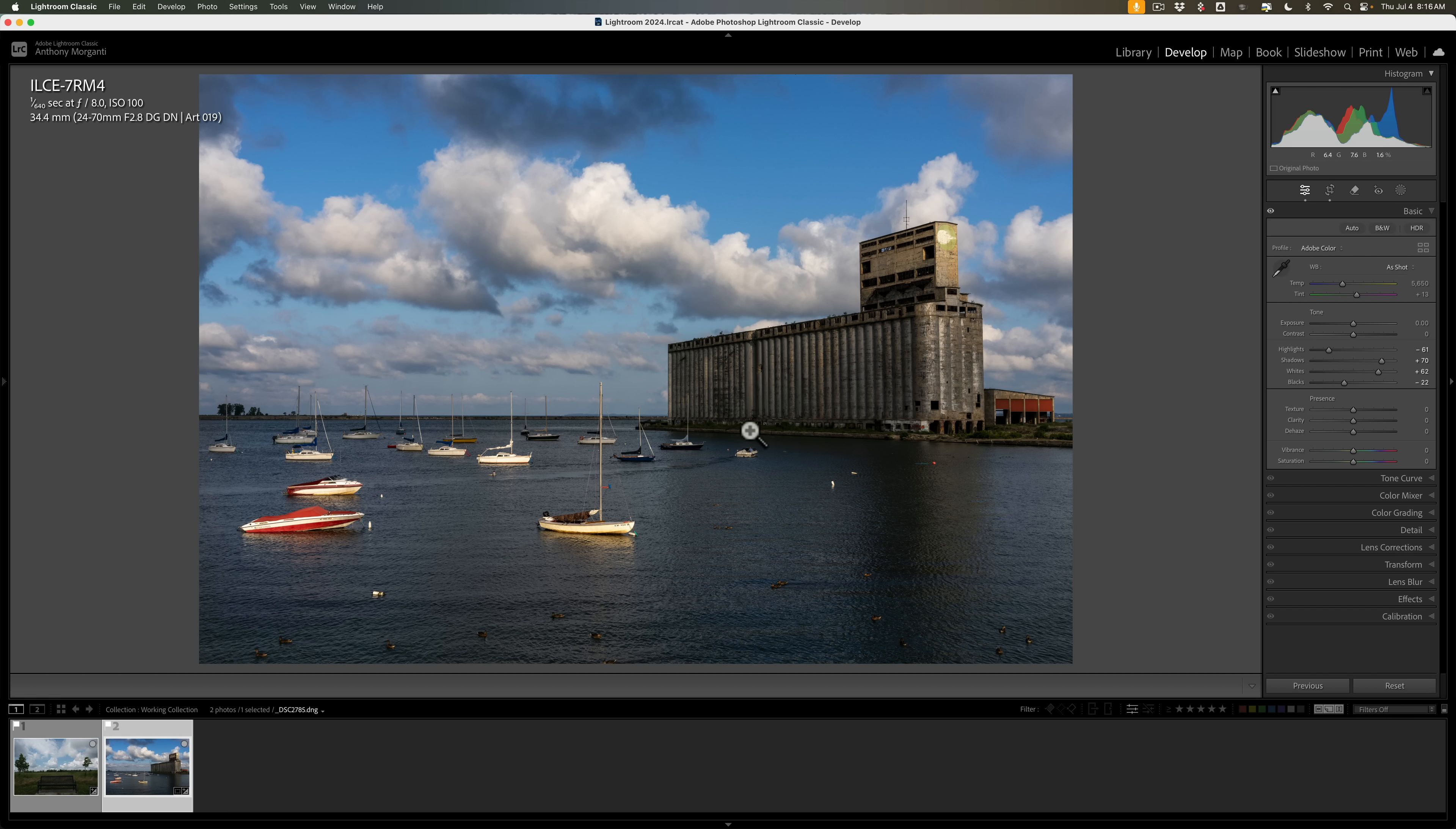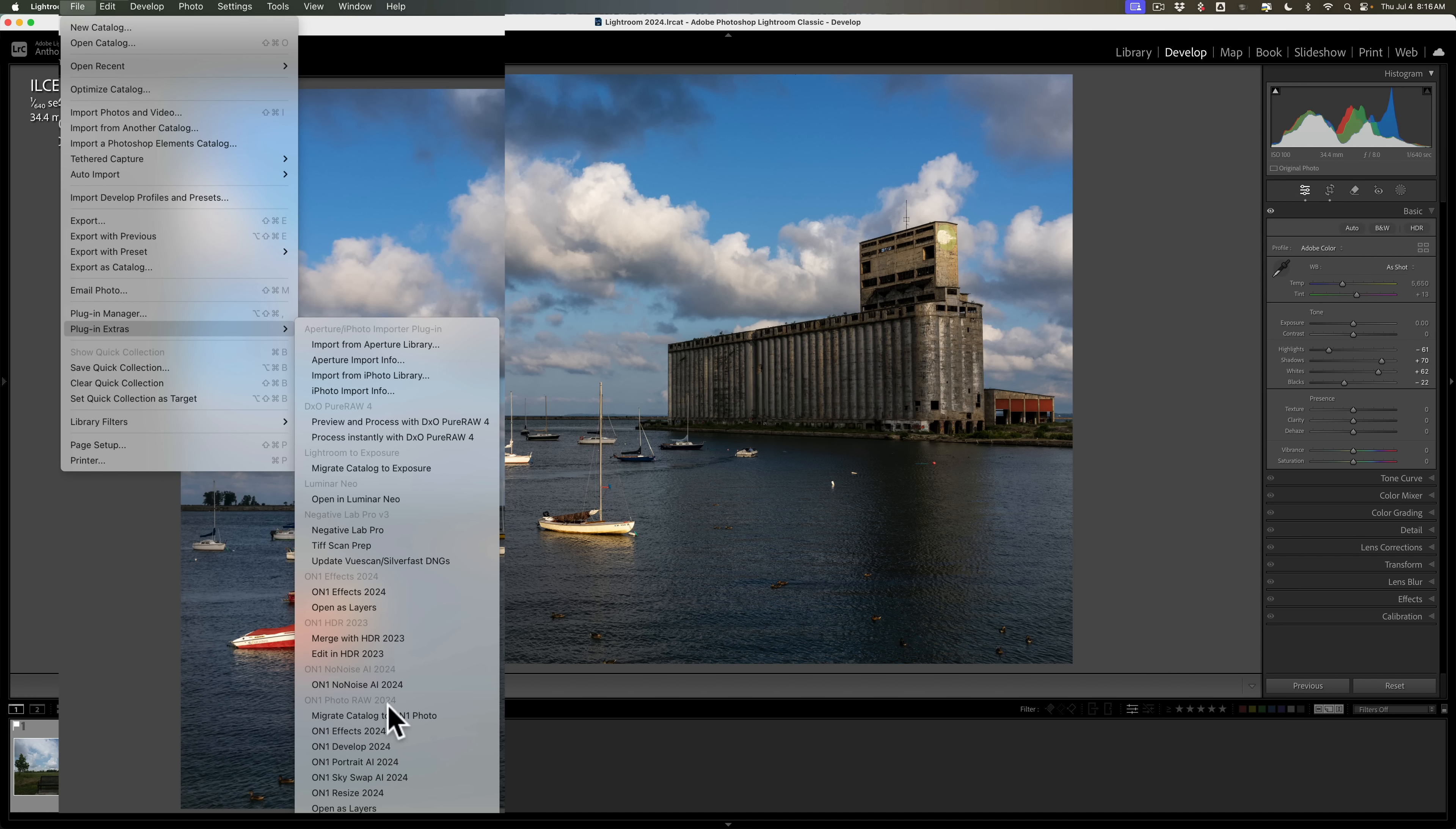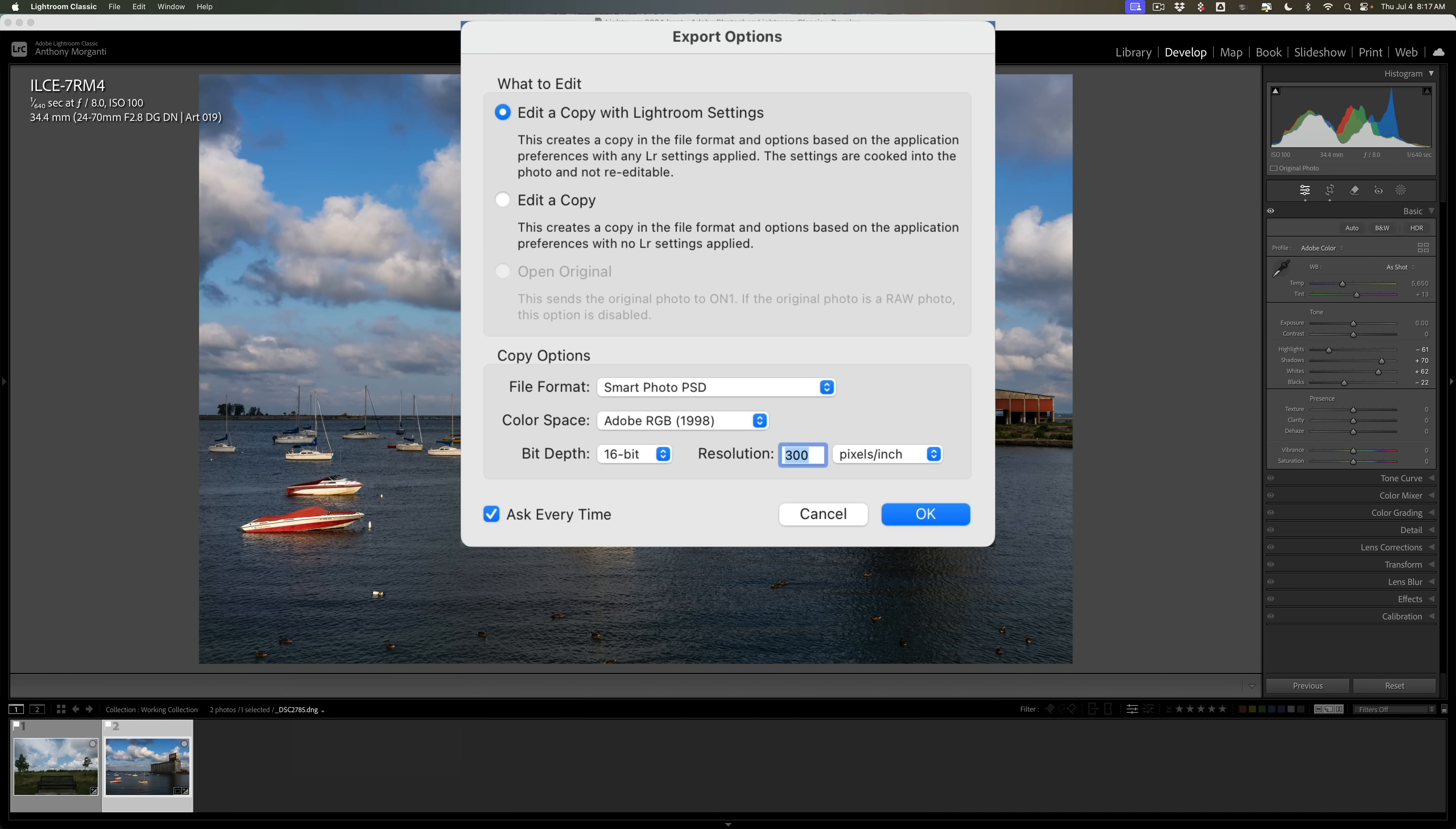Instead, I would use this other method. This other method works for On1 Effects all by itself or for the entire suite, On1 Photo Raw 2024. To use this other method, you would go up to File, down to Plugin Extras, and then over and you'll notice there's On1 Effects because I have the app all by itself. So I could send it this way. And then I have the suite as well, On1 Photo Raw 2024. I'm just going to use this standalone app, On1 Effects 2024.